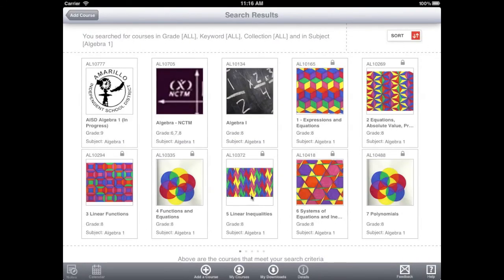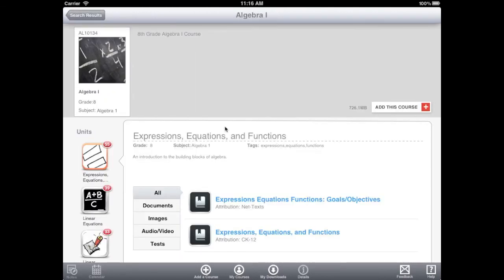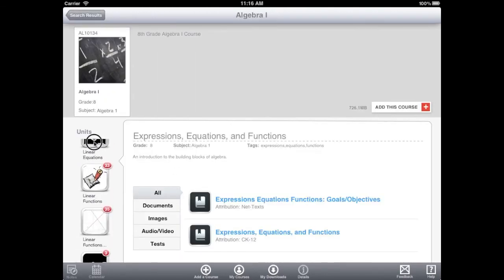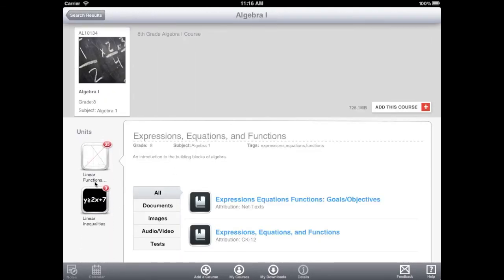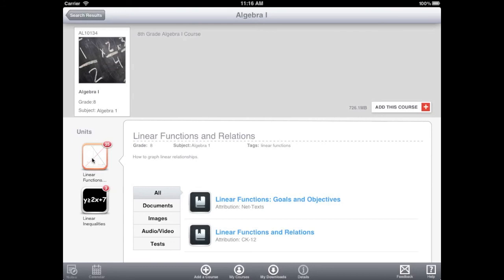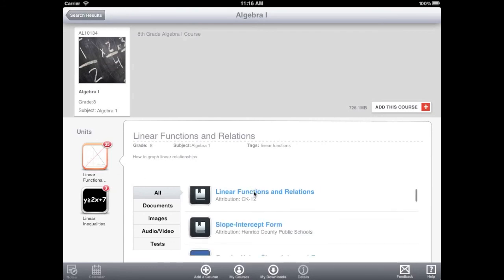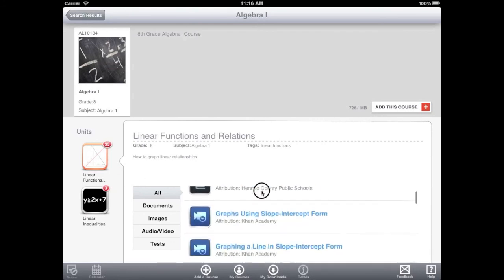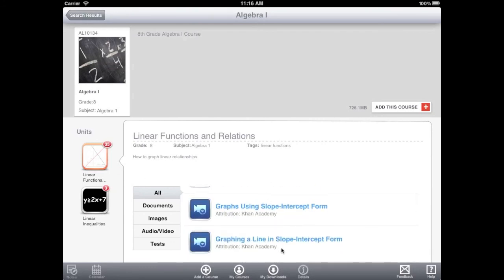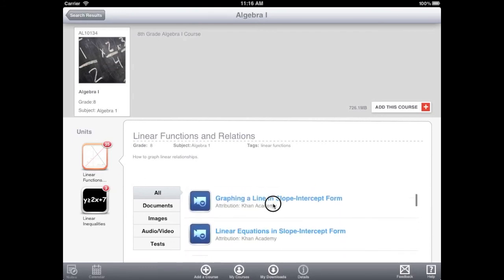Tap on any icon to view a preview of that course. On the course preview page, you can see a list of all the units in the course, as well as all of the individual items in each unit. You cannot view any items until you download the course.